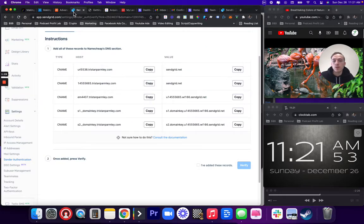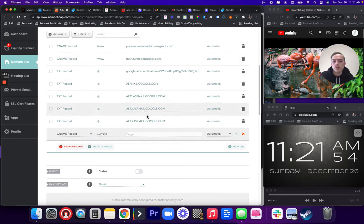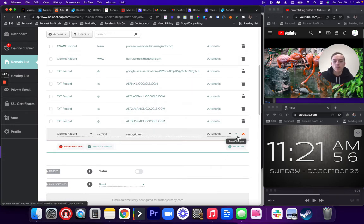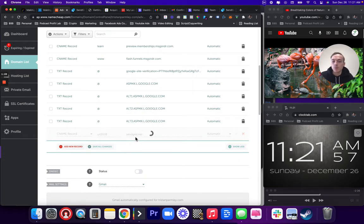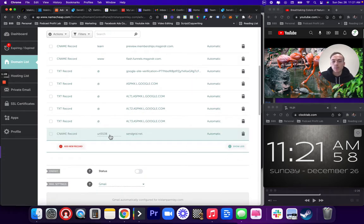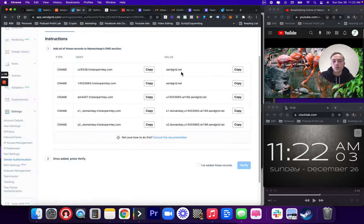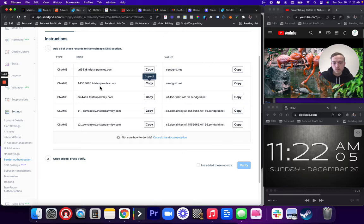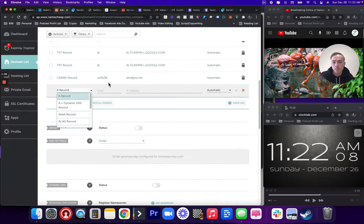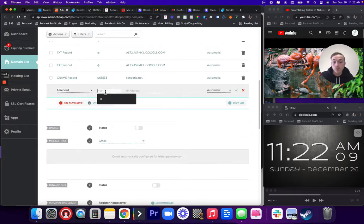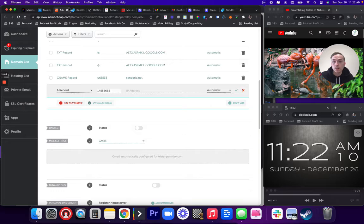it already knows that it's on TristanParmley.com. So if yours was like MakeMoreVideos.com, you would not include the MakeMoreVideos. You'd only include the URL 5538 part. So you really only need this part. At least that's how it's worked for me in the past.